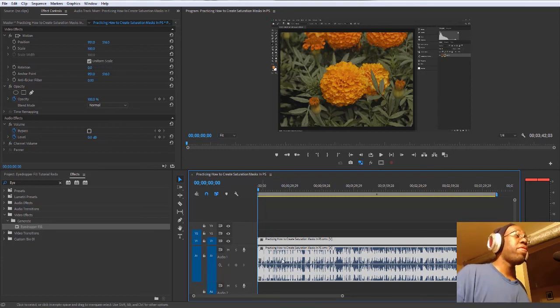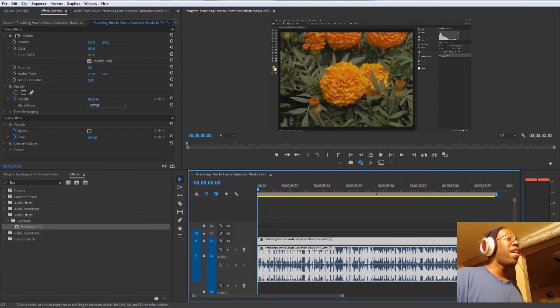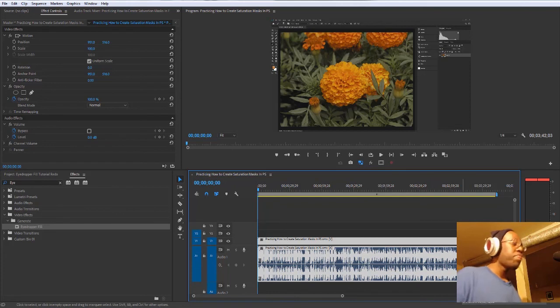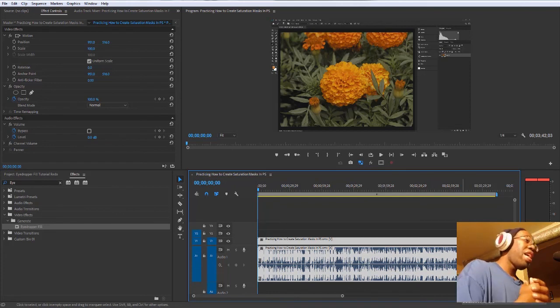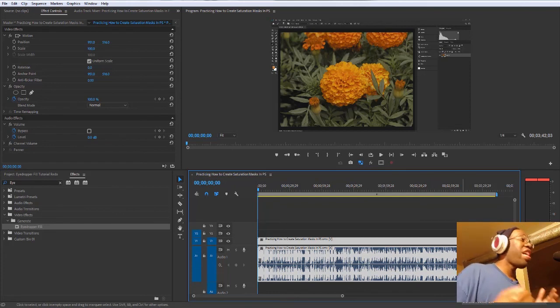The stereo field, the left side and the right side. And that's how you quickly change audio.